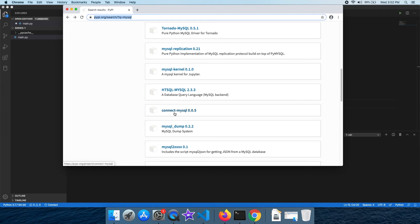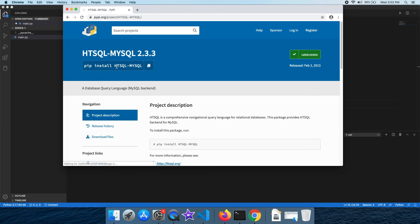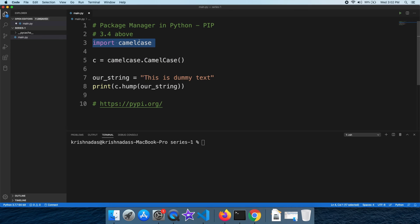You can find the package, copy the install command, and install it locally. You can then import it in your code. This package manager is commonly used with frameworks and third-party tools.